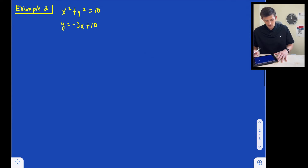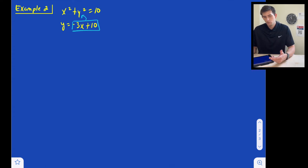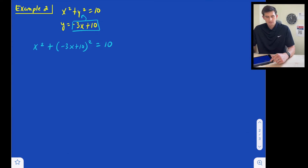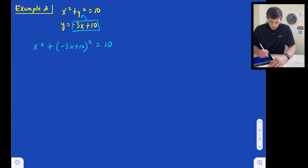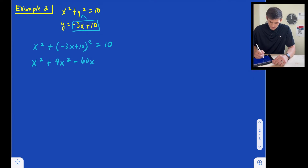Example number two: we have x squared plus y squared equals 10, and y equals negative 3x plus 10. The same way, we're going to take what y is equal to in our linear equation and plug that in for y in the circle equation. So now we have x squared plus, in parentheses, negative 3x plus 10 quantity squared is equal to 10. Expanding our binomial, we have x squared plus 9x squared minus 60x plus 100 is equal to 10.